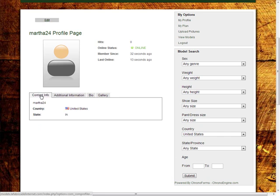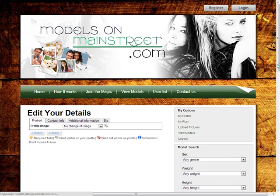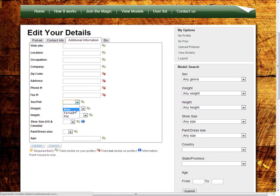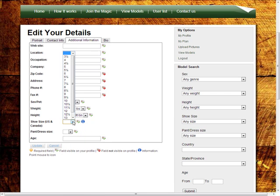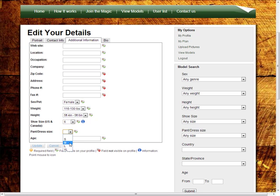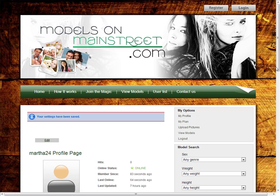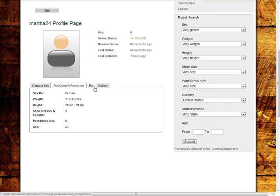Now we can add additional information by clicking to update your profile. Here I can set all the parameters that later will be used in the advanced search form. There are also other required fields, like city.